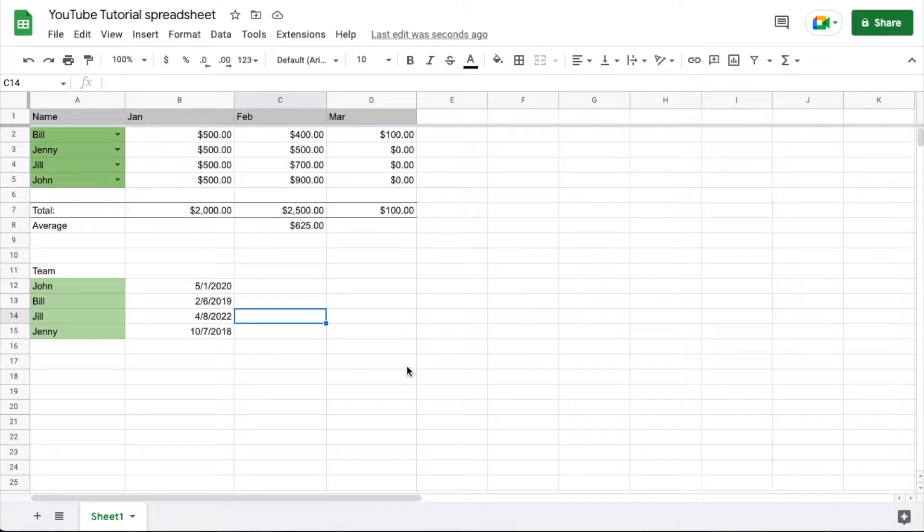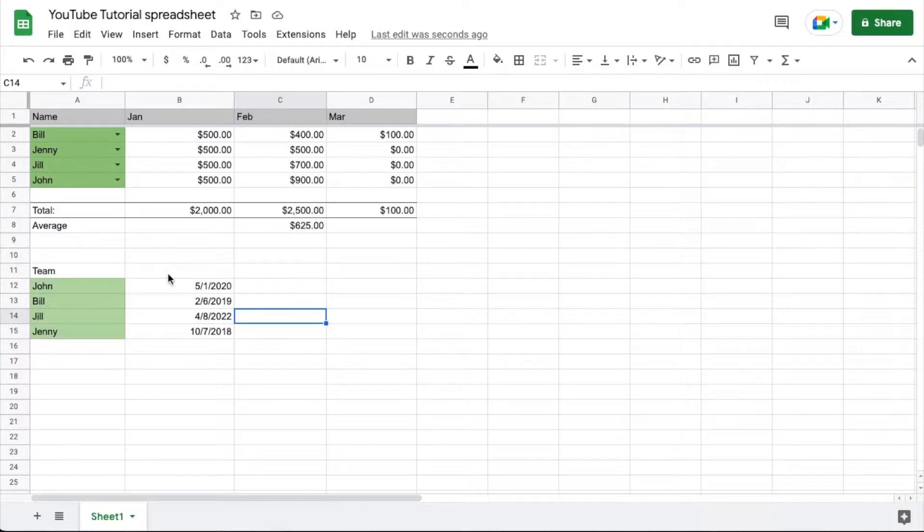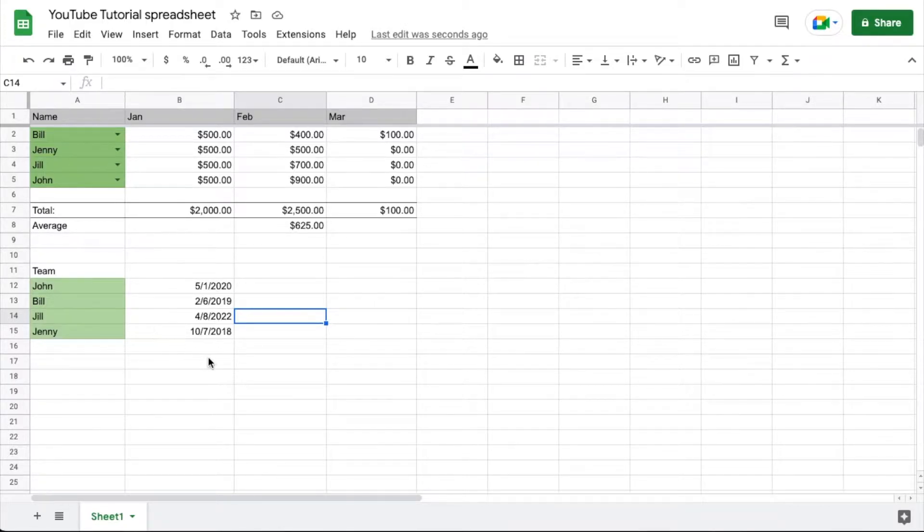Hey there friends, in this super short Google Sheets tutorial video, I'm going to show you how to sort by date. All right, let's jump into it.